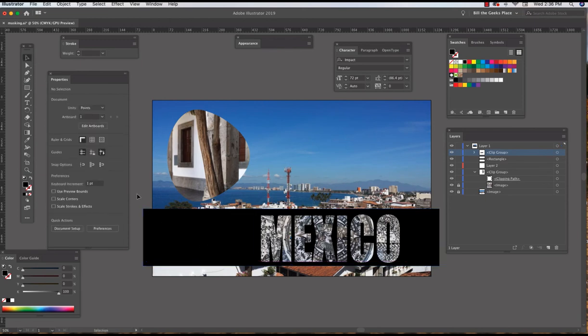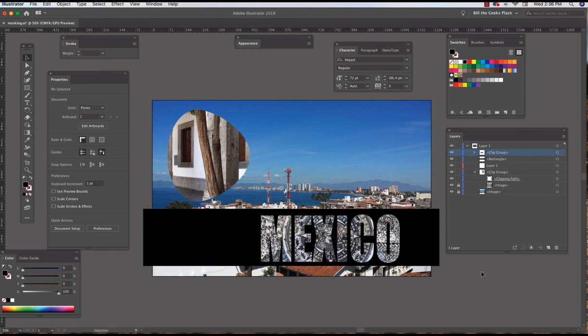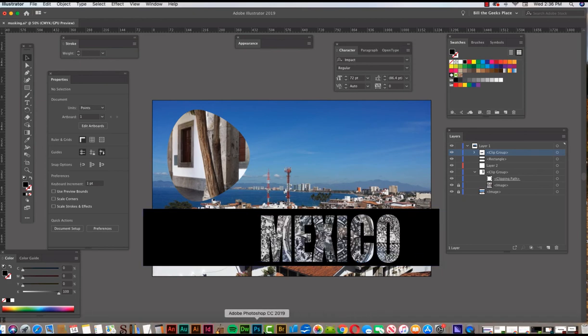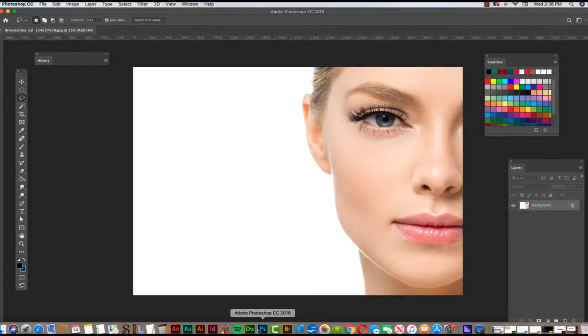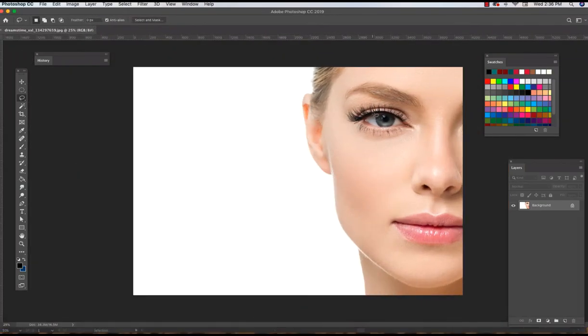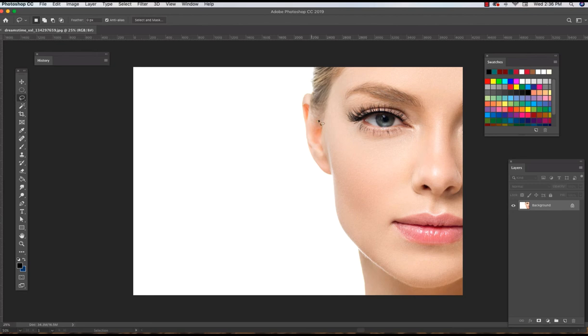So there you go, that is your basic masking with text and shapes. Now one thing I want to say is I have this image here in Photoshop, and what if I just wanted to bring in the lady's face?